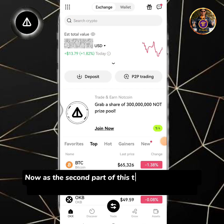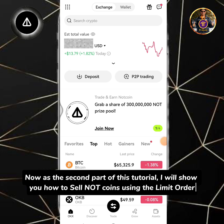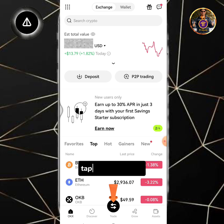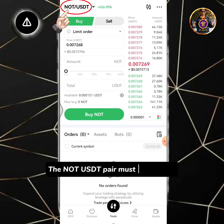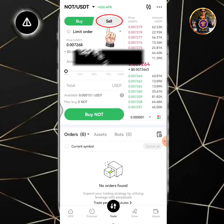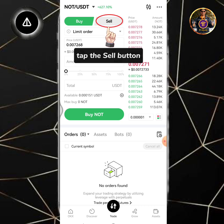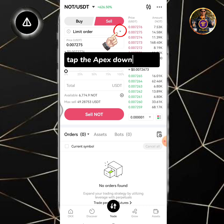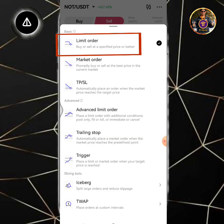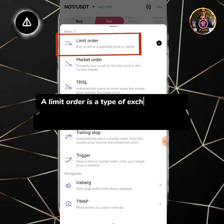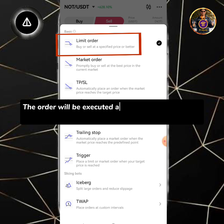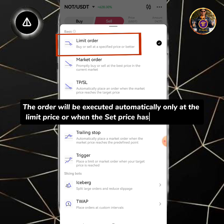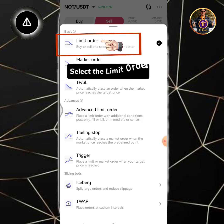Now as the second part of this tutorial, I will show you how to sell NOT coins using the limit order. The NOT/USDT pair must be selected. Tap the sell button. Tap the drop-down button. A limit order is a type of exchange order that allows traders to purchase or sell a cryptocurrency at a specified price or better. The order will be executed automatically only at the limit price or when the set price has been reached.